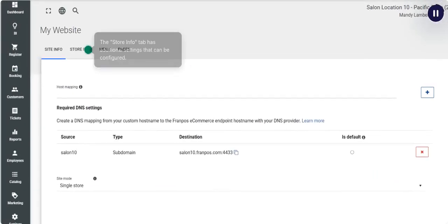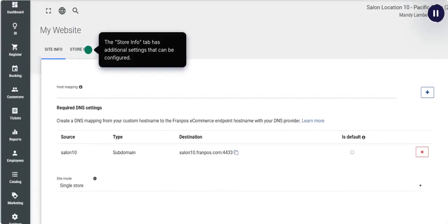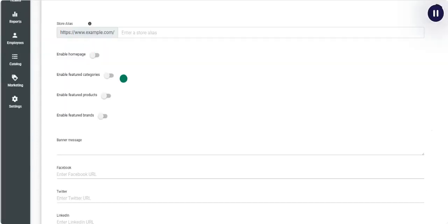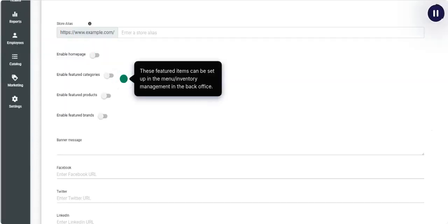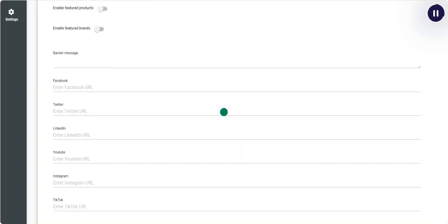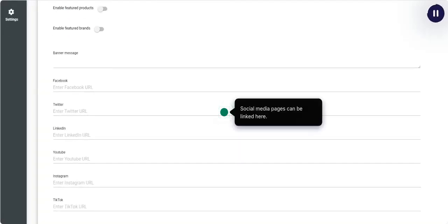The Store Info tab has additional settings that can be configured. These featured items can be set up in the Menu Inventory Management in the back office. Social media pages can be linked here.